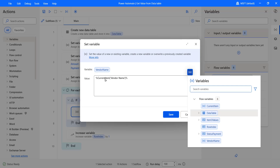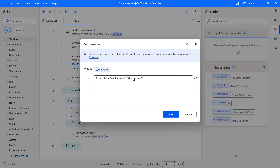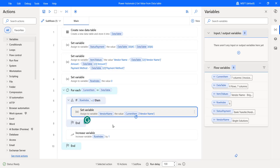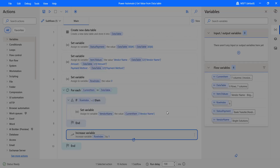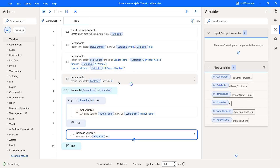Inside the If condition, add a Set Variable action that will retrieve the vendor name when the condition matches. Take the 'Current item' — which comes from the For each loop — then provide the column name 'vendor name' in single quotes within square brackets, and click Save. Next, outside the If condition but inside the loop, add an 'Increase variable' action to increase the row index by one each time the loop iterates over an item.